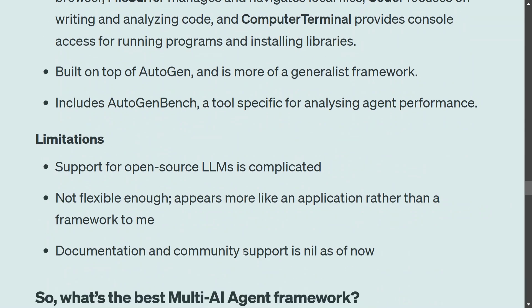Magentic One's limitations include complicated support for open-source LLMs, not being flexible enough, and having nil documentation and community support as of now. Since it is quite new, people haven't fully tested it yet, so understanding its pros and cons in depth is still difficult.